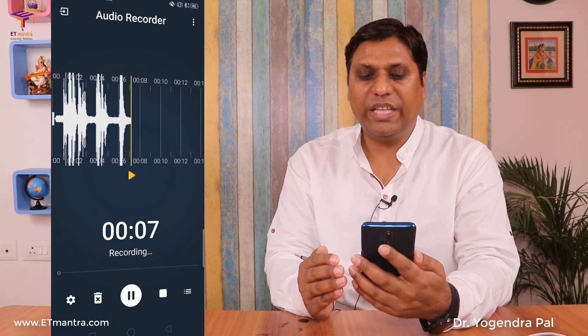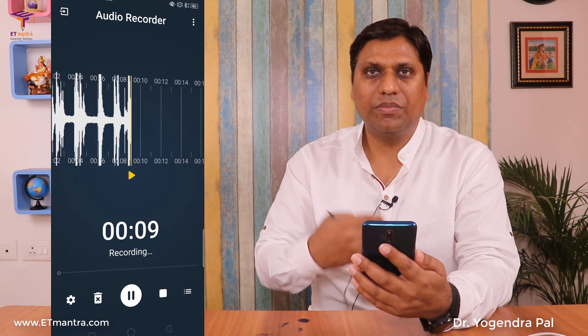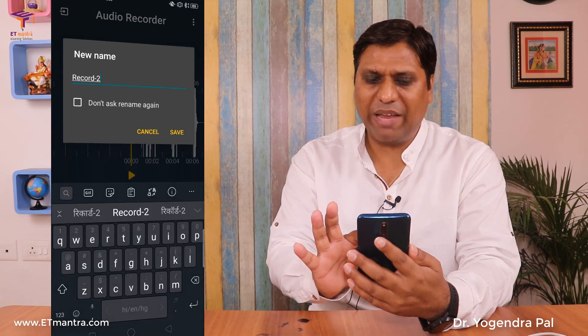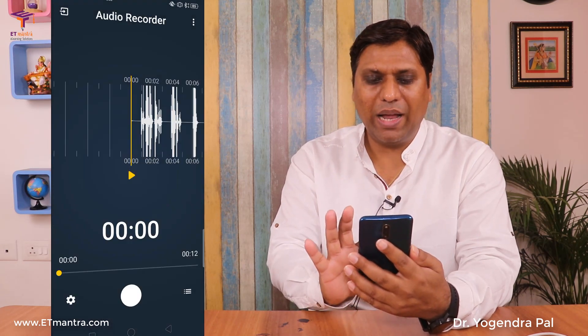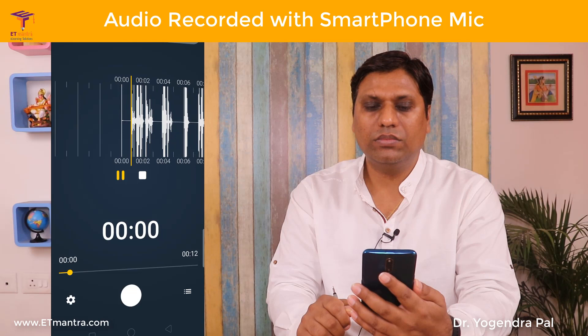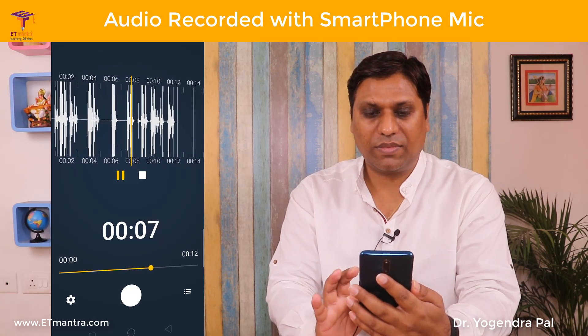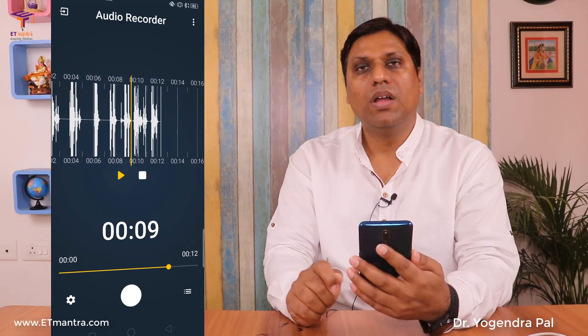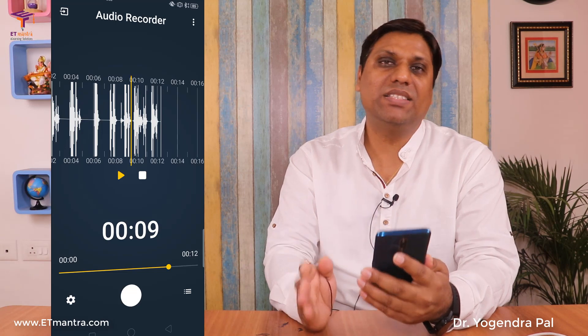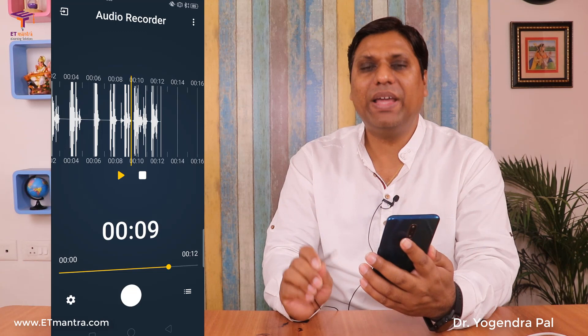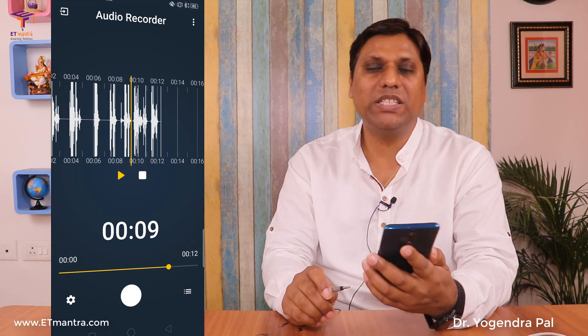Now I believe you can notice the difference in sound quality. When recording with the SmartLav Plus, the sound quality is awesome. When recording with the default mic of the smartphone, the sound quality is not as good as it should be.